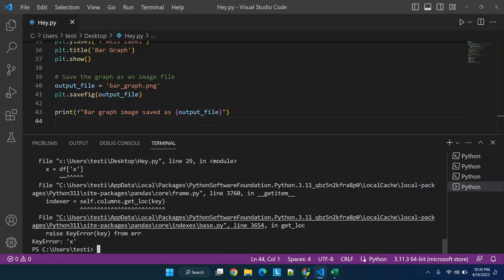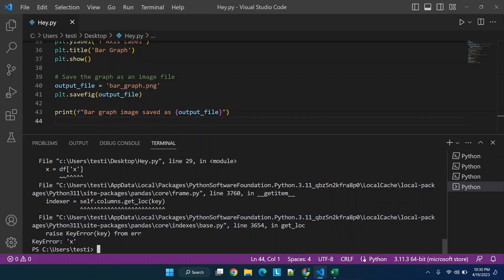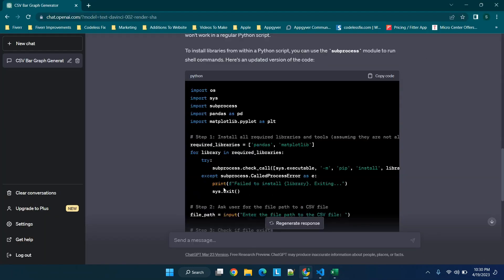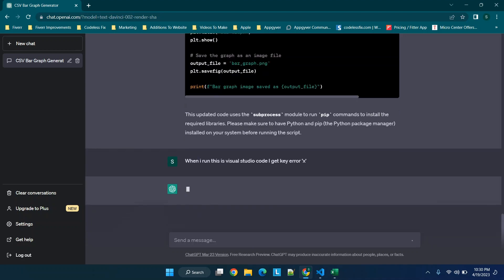We can go to this, see if there's anything in here which we don't have. And the easiest way is again from the perspective of not knowing code, we're going to just type in I get key error X. So we'll say when I run this in Visual Studio Code I get key error X.